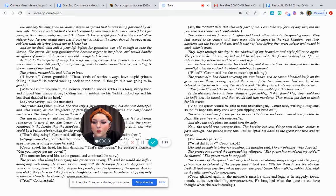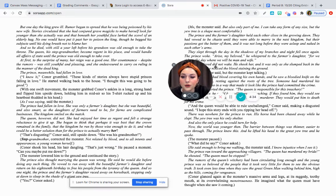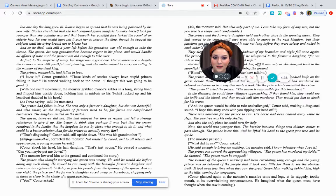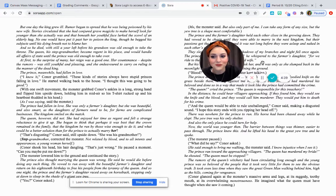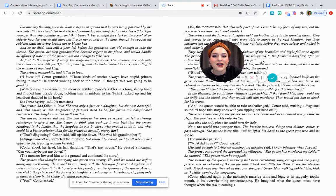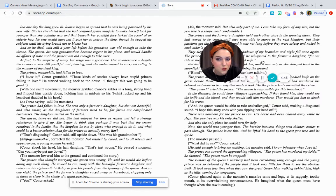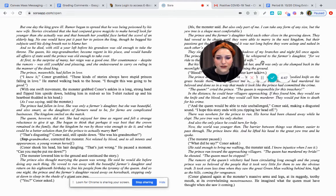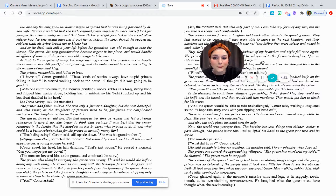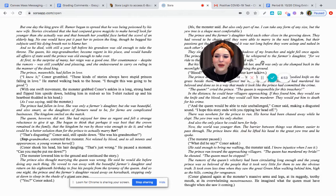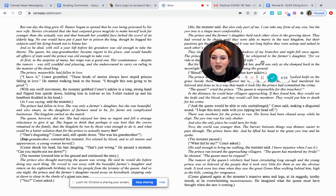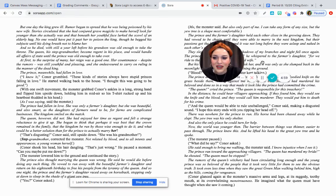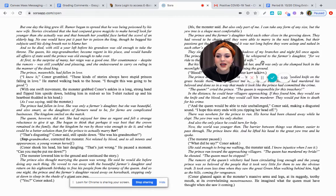But one day the king grew ill. Rumor began to spread that he was being poisoned by his new wife. Stories circulated that she had conjured grave magics to make herself look far younger than she actually was, and that beneath her youthful face lurked the scowl of an elderly hag. No one would have put it past her to poison the king, though he begged his subjects until his dying breath not to blame her. Ooh, plot twist. Love it. And so he died.